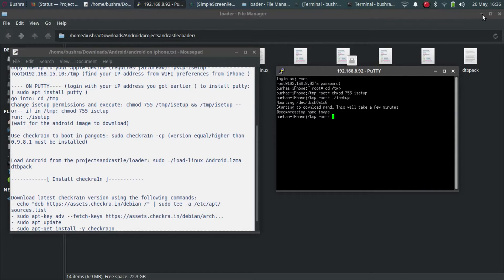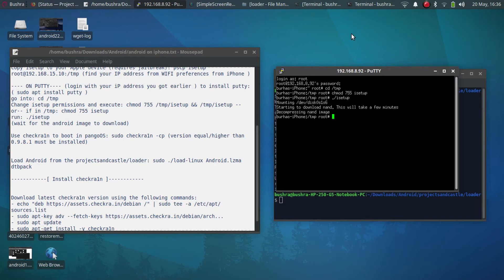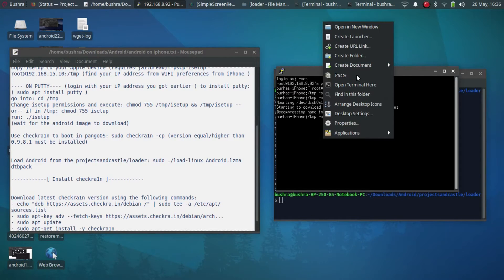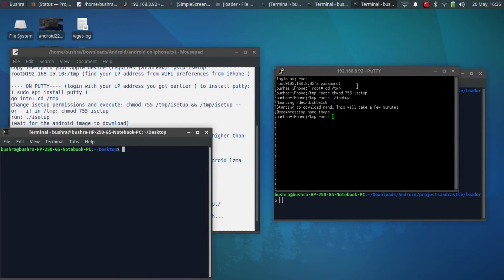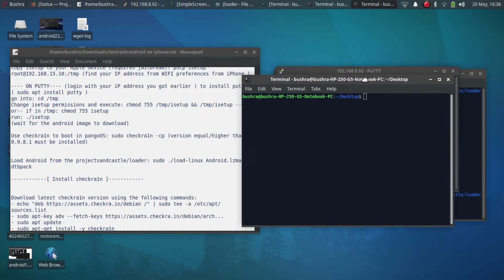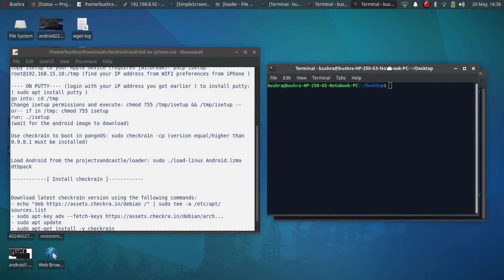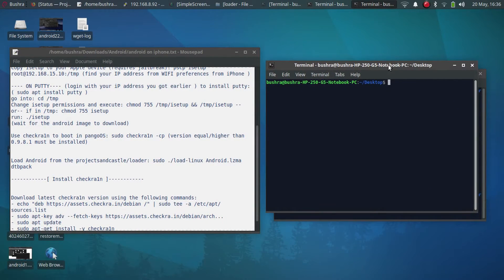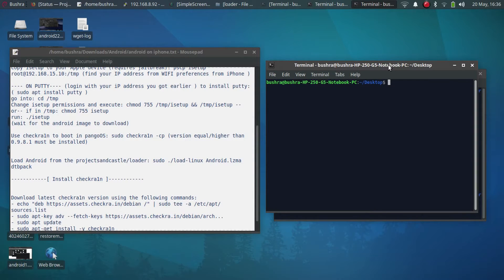Just open a new terminal on your desktop. For this step, make sure that checkra1n is installed. Use the latest version or at least 0.9.8.1. When you get here, just type.